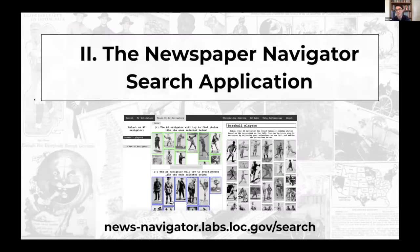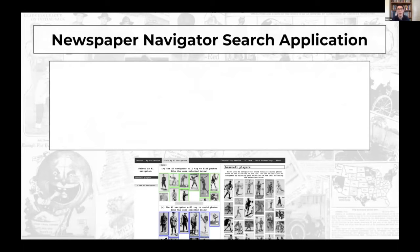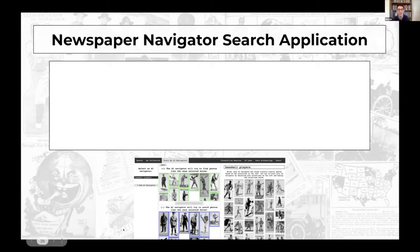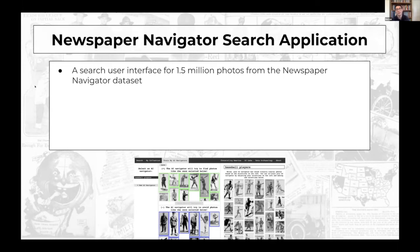One key question after creating the dataset was: while pre-packaged datasets and computational access are great, how do we provide interactive search and discovery? The search application supports search functionality across one and a half million photos from the dataset — specifically all photos from 1900 to 1963.